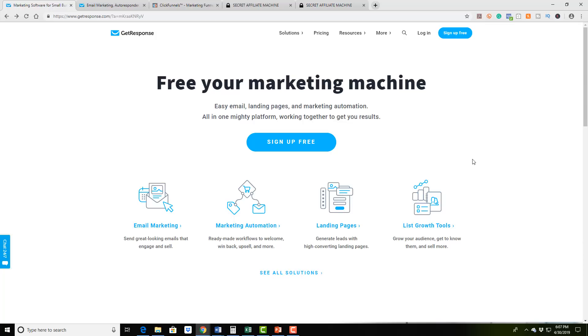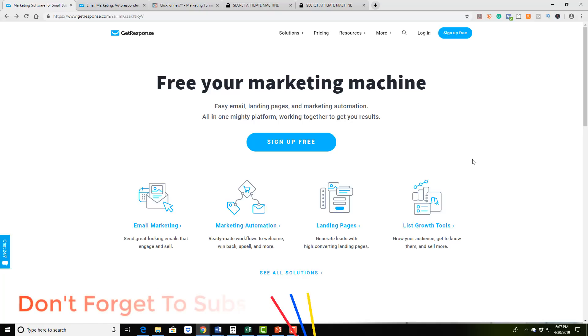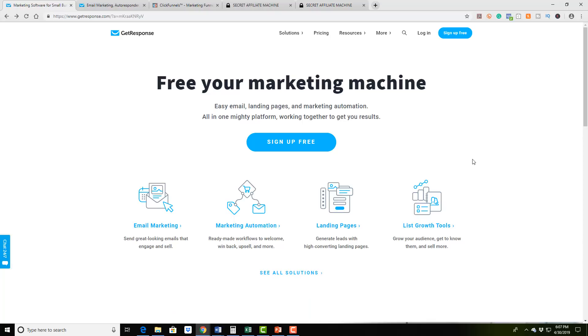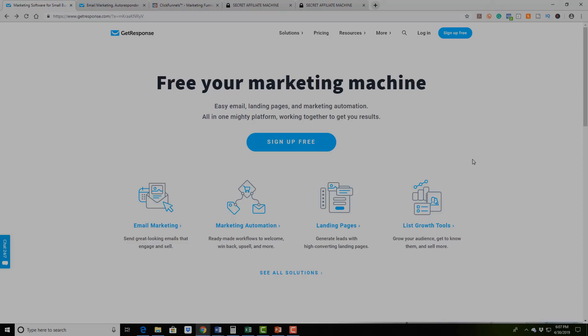So I want to challenge you also to go ahead and hit the subscribe button below. Subscribe to this channel because I'm going to have regular tutorial and helpful training videos that are going to be coming out on a regular basis for you to be able to crush it in your business. Click the notification bell right next to it so you can be notified as new videos come out. And I will see you in the next video.